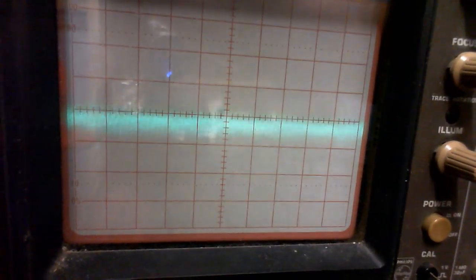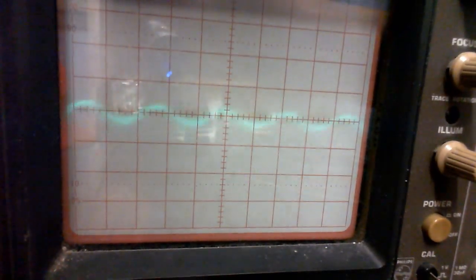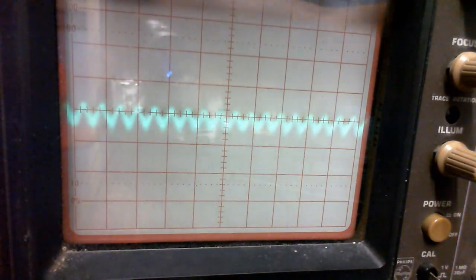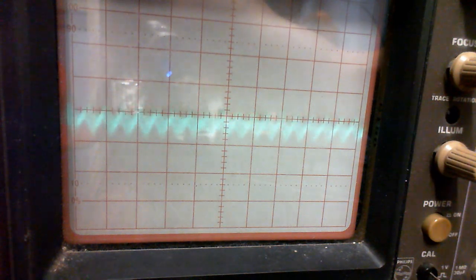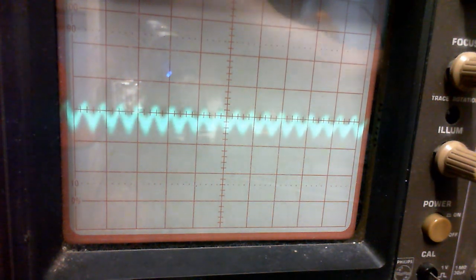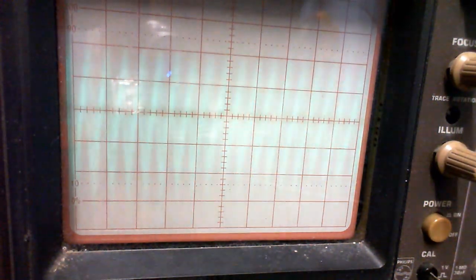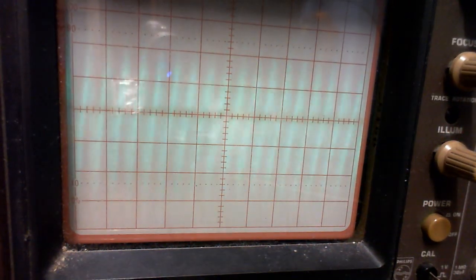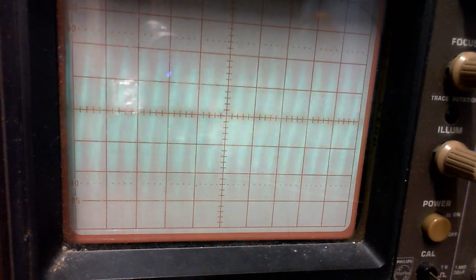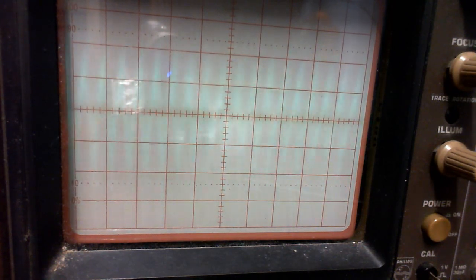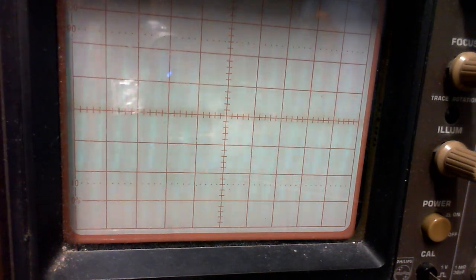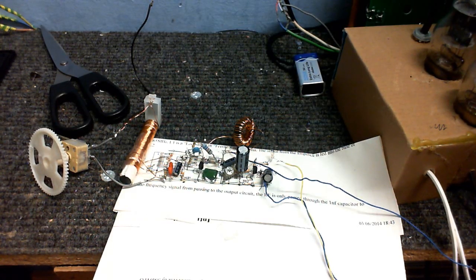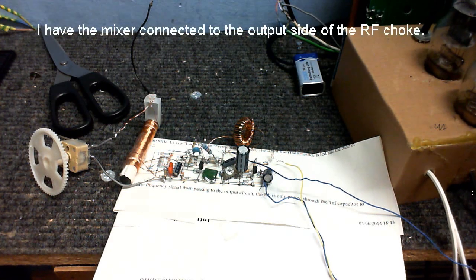And finally, let's have a look at what's on the collector of the first transistor. Looks about the same. Now, I should be able to see the radio frequency here. Unfortunately, on my scope, it appears very, very blurry. Turn the lights out, you might be able to see it better.